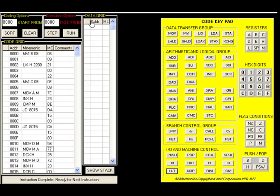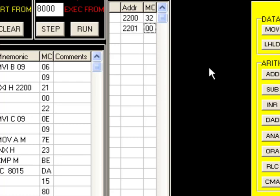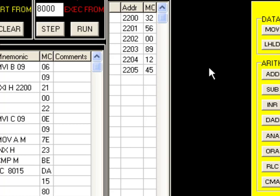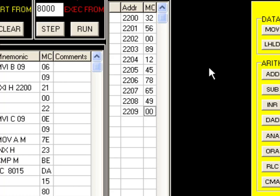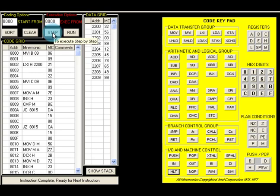After entering the program, we need to enter data into the memory locations. A data grid is provided. I type 2200 and add the data to be arranged in ascending order — starting with 32, then 56, and continuing with random values up to address 2209, entering 10 data bytes total, ending with 99. We will execute and see that the data gets arranged in ascending order.